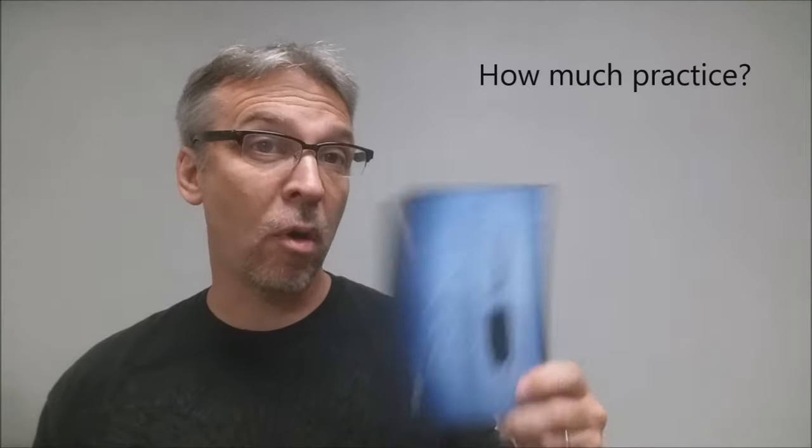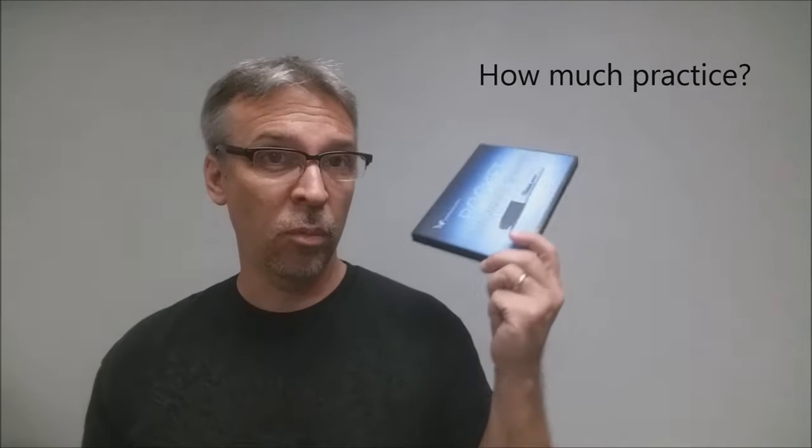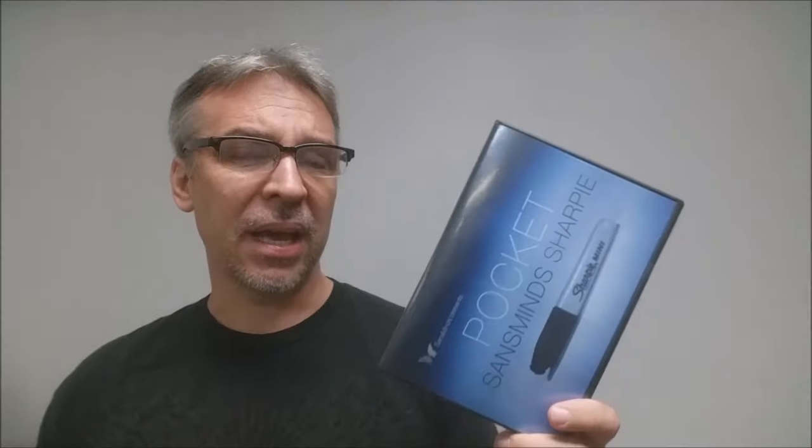How much practice does it require? Almost none. I was able to do some of these effects right out of the box with just a couple of practice and trial runs on my own skin or on my own table, and yeah, it's going to be easy for you, I think, and certainly something that would be quick to pick up on, quick to learn, and easy to perform.